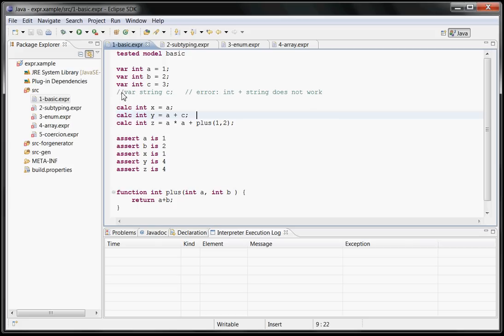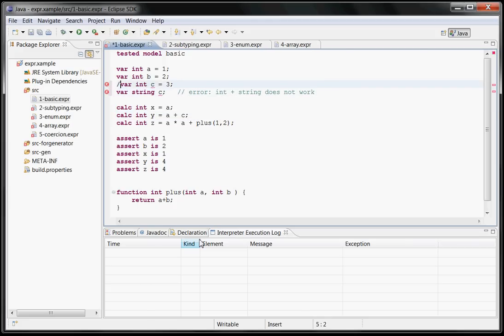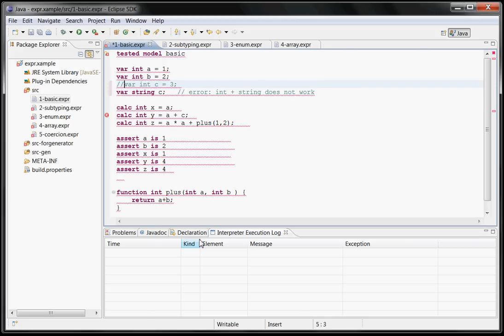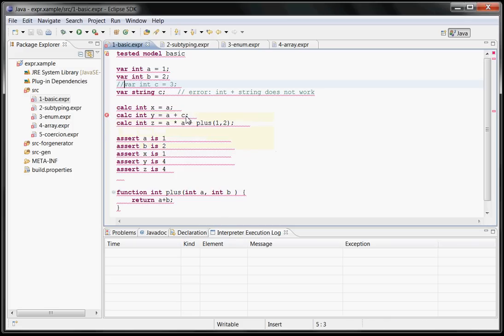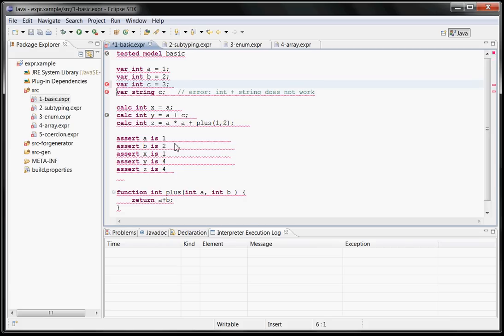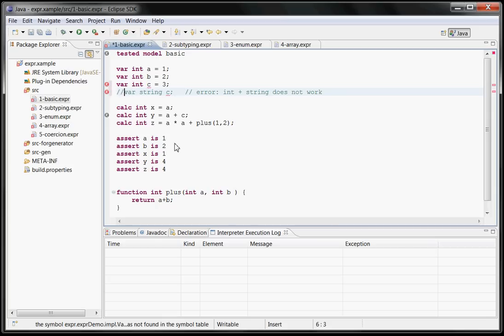Then for example, if this variable C was actually a string, then you should get an error here because now you can't multiply or add an int and a string. If you change this back to an integer, the error is going away.